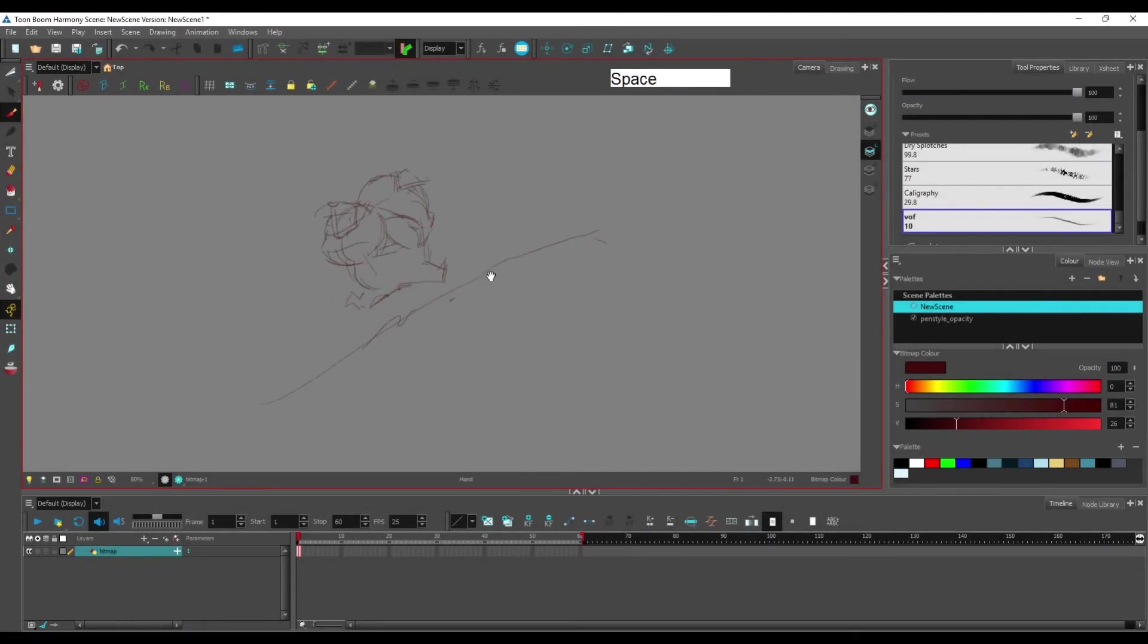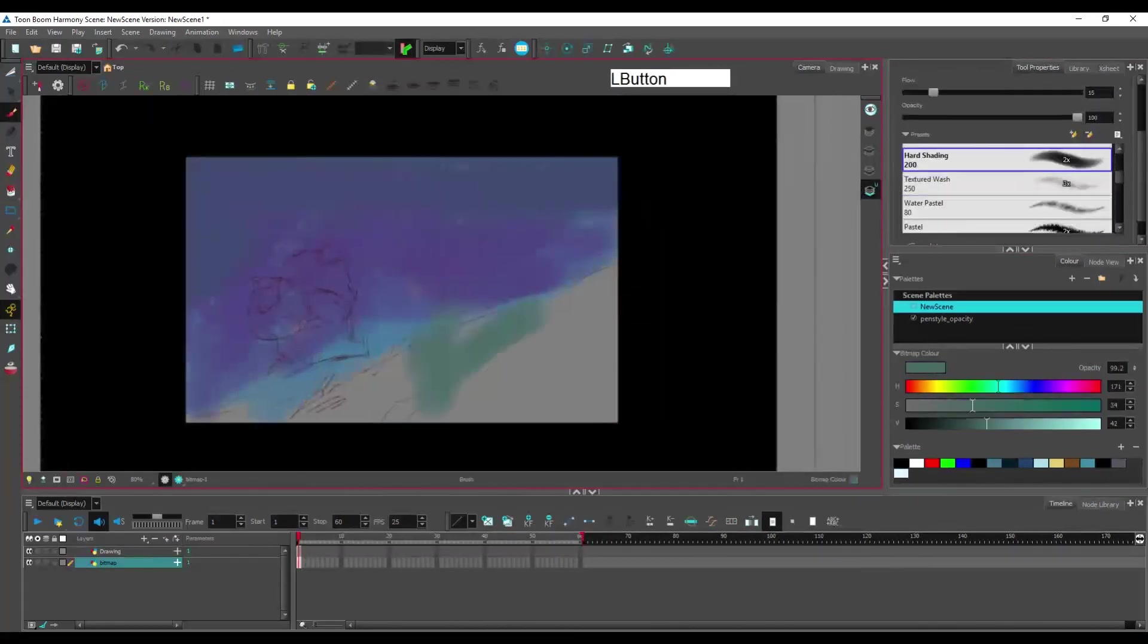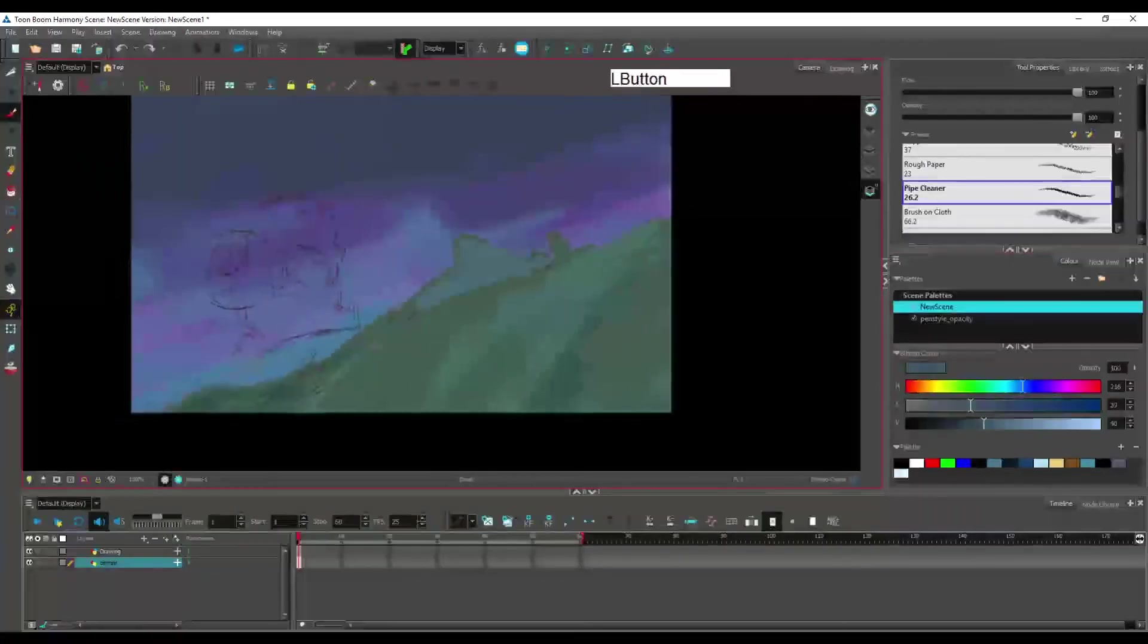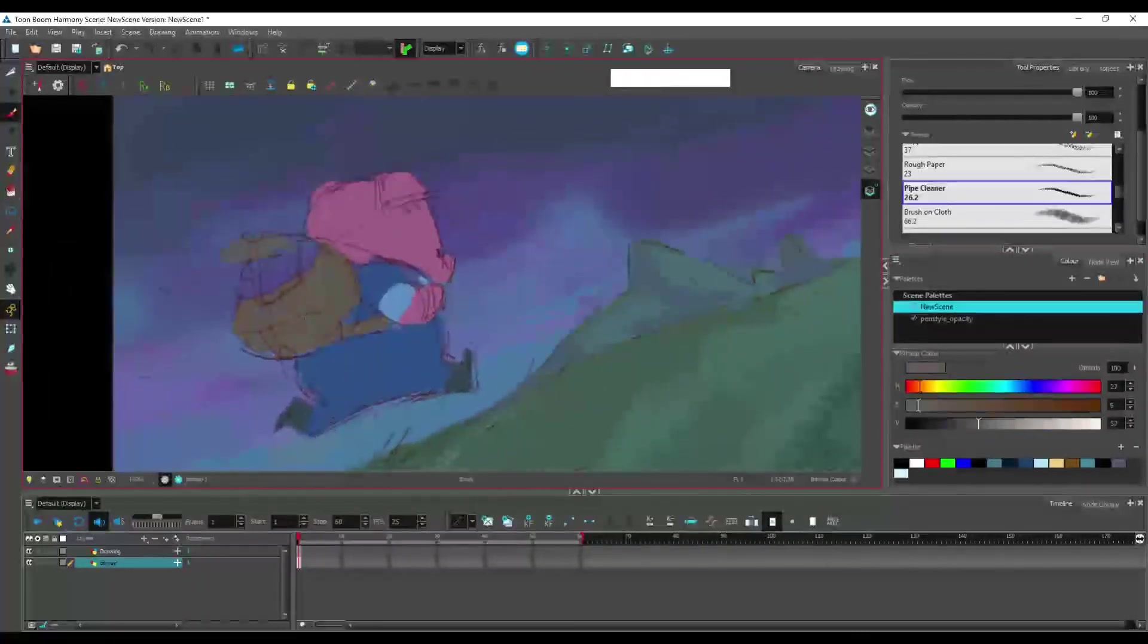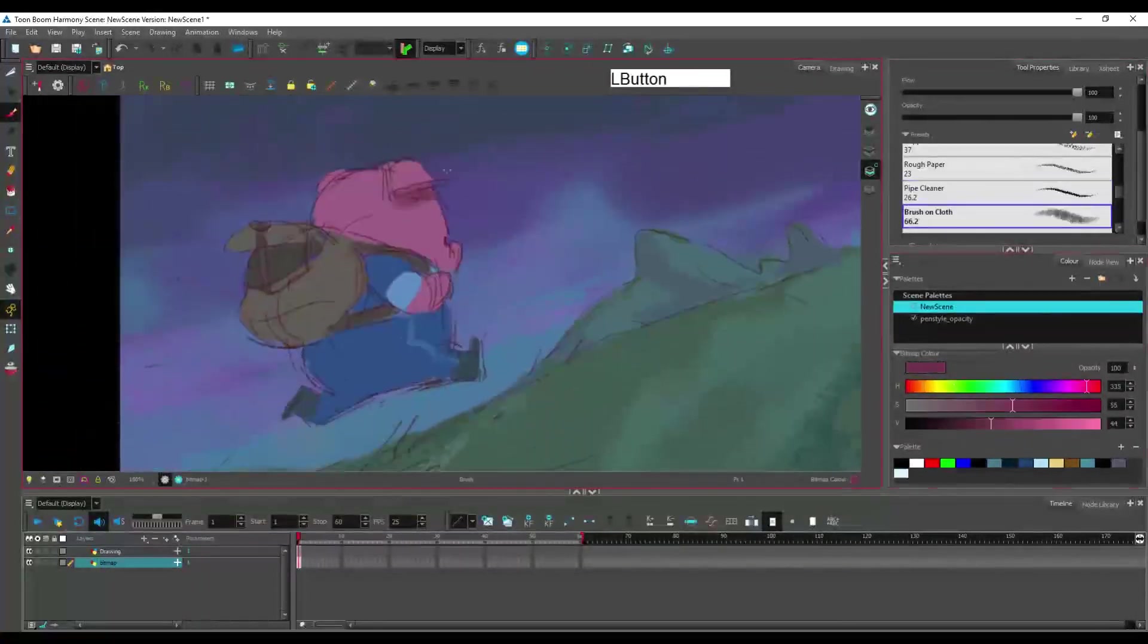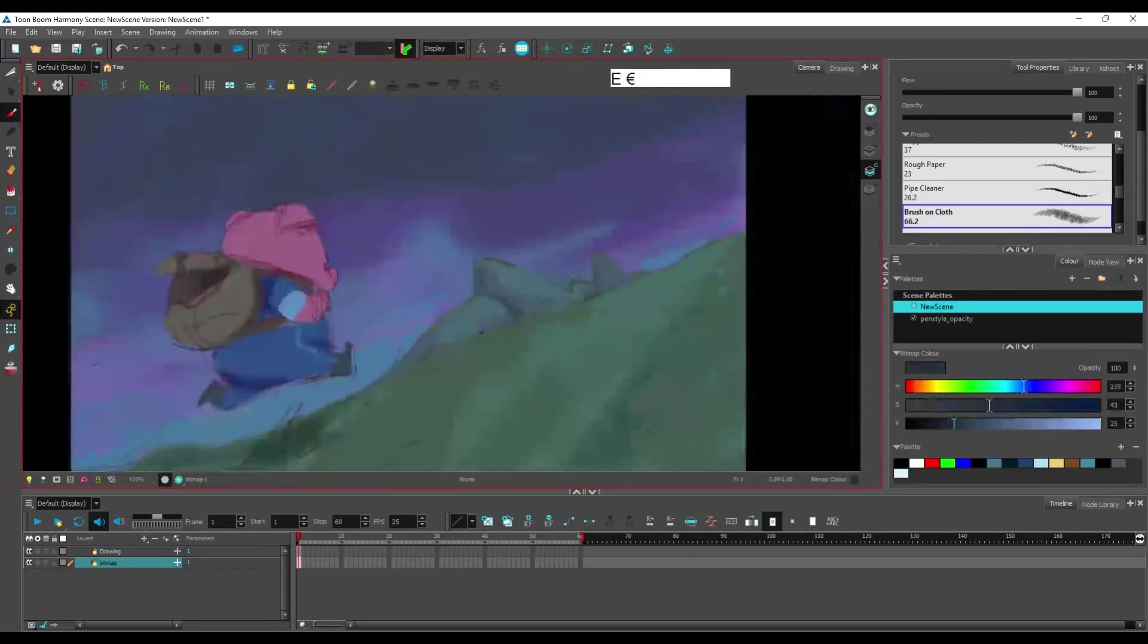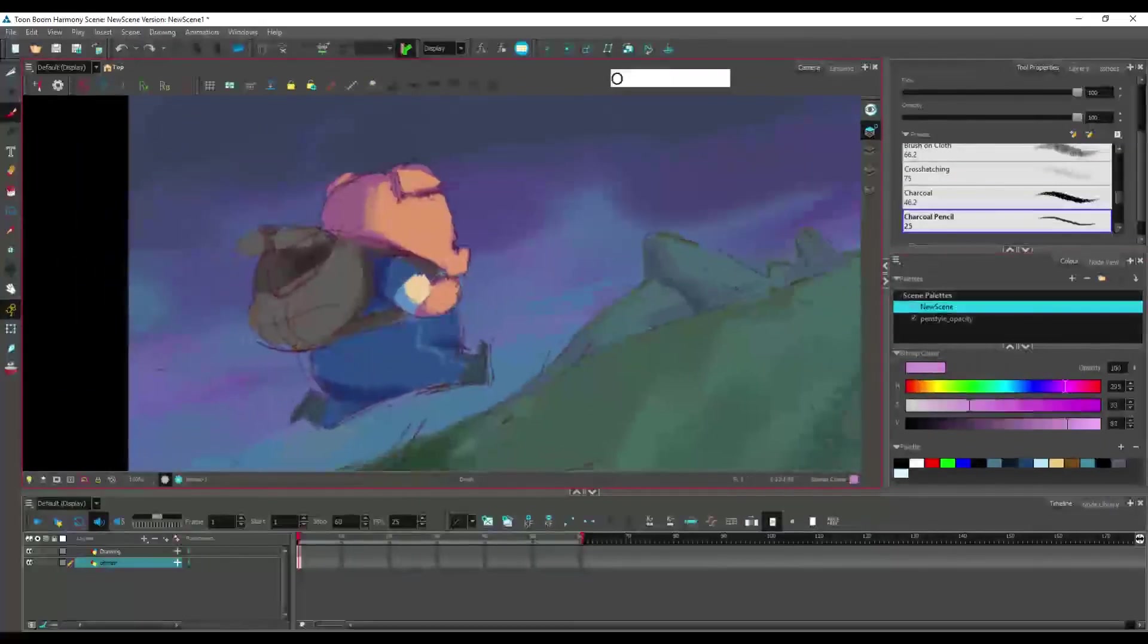And with that done, we've finally covered the most important tools for drawing in harmony. And we can finally move on to animating. I'm sorry it's taking so long to get into actual animation, but I wanted to make sure you get a good grasp of what the drawing tools in Toonboom can offer first.